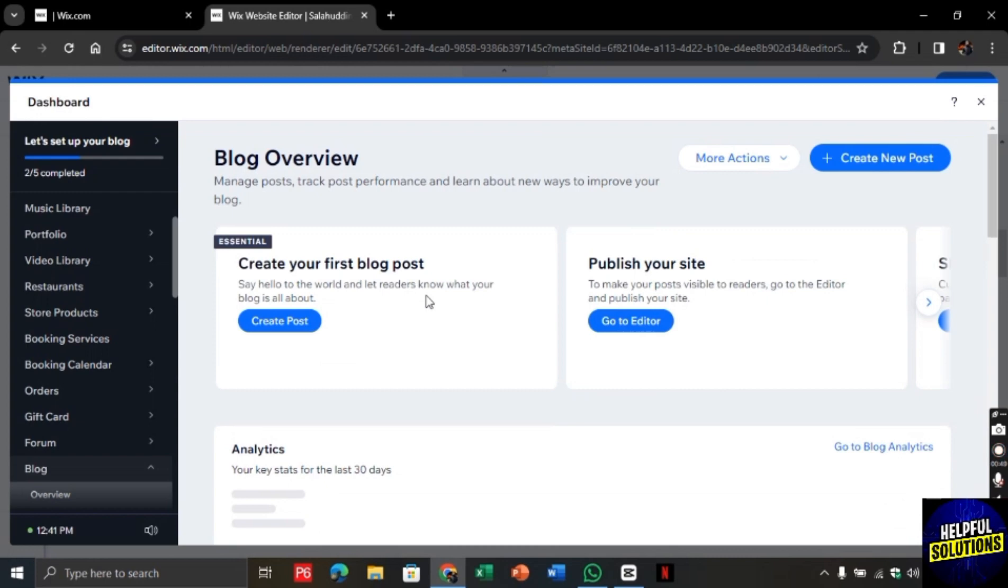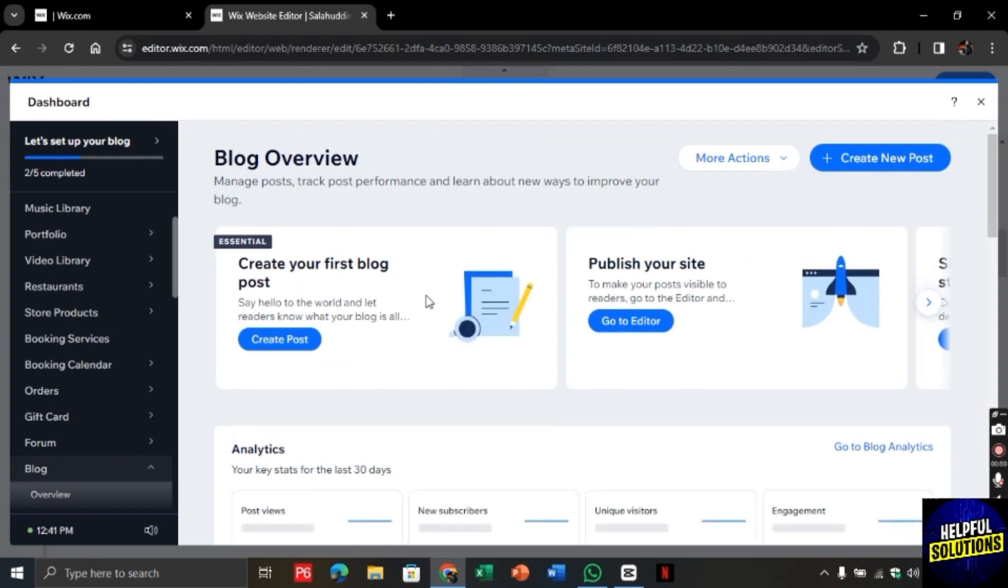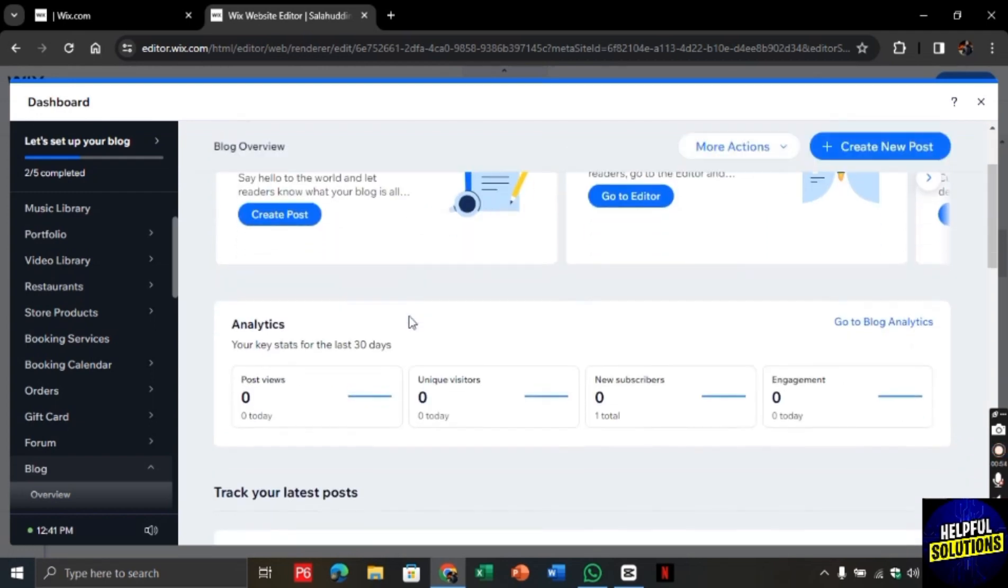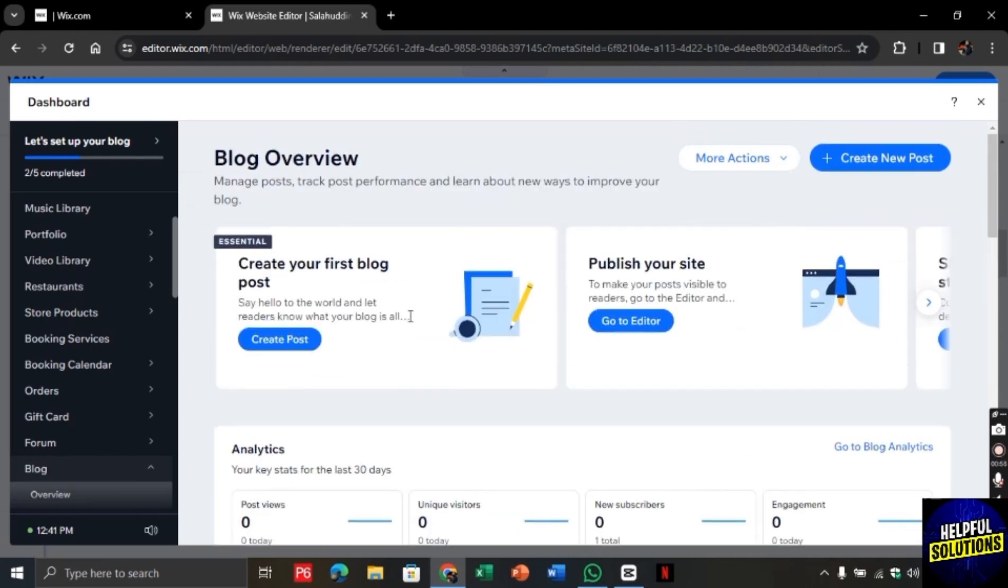Here you will find different templates. Choose the one that you like the most. From here, you can add your Tag Cloud to your Wix website.